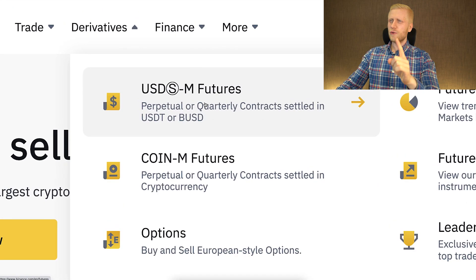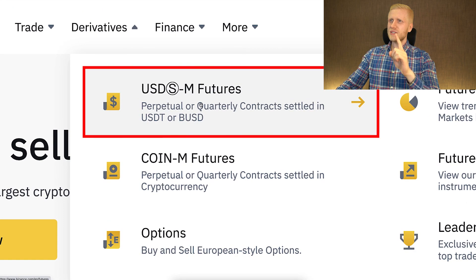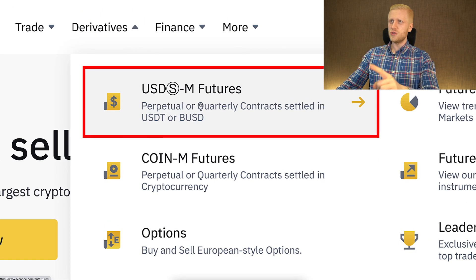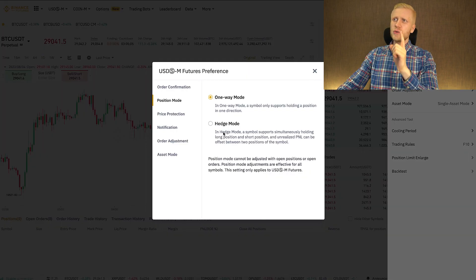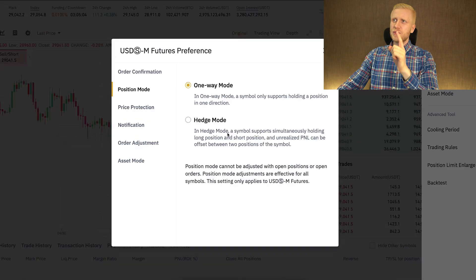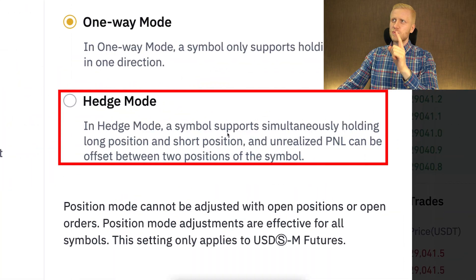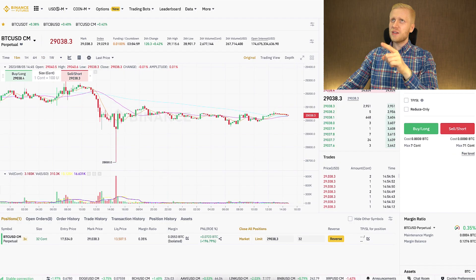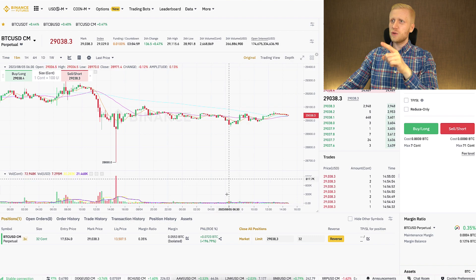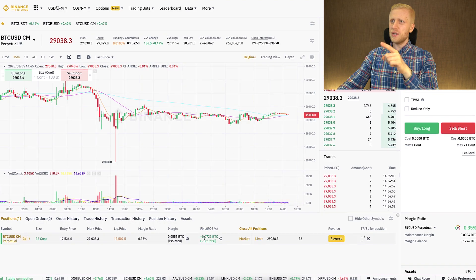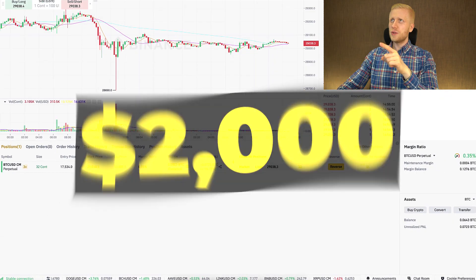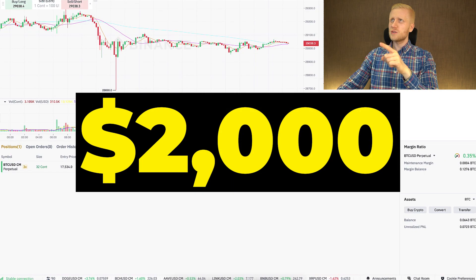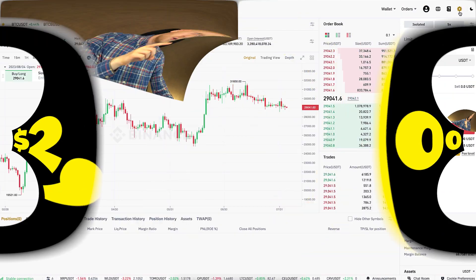Let's open here, for example, USDM Futures. I'm going to show you examples of Binance Hedge Mode here on the USDM Futures, because I have here on Coin and Futures this one trade with more than $2,000 worth of profits.